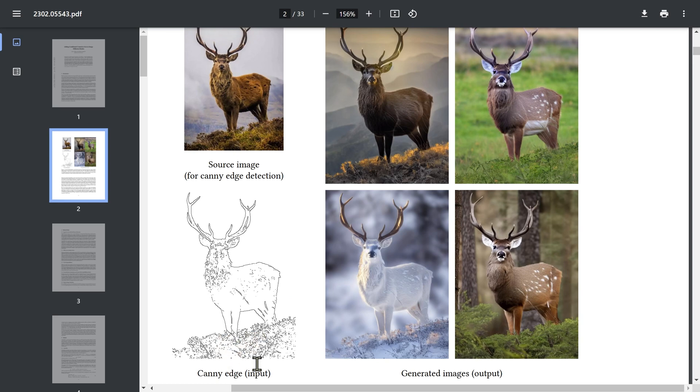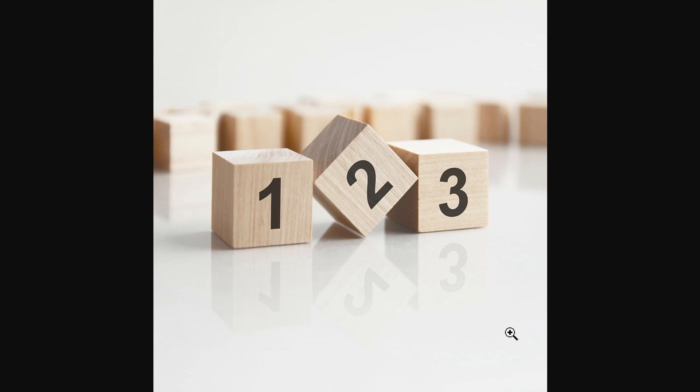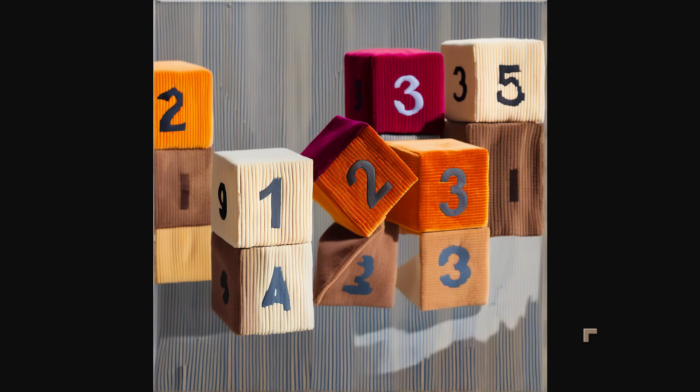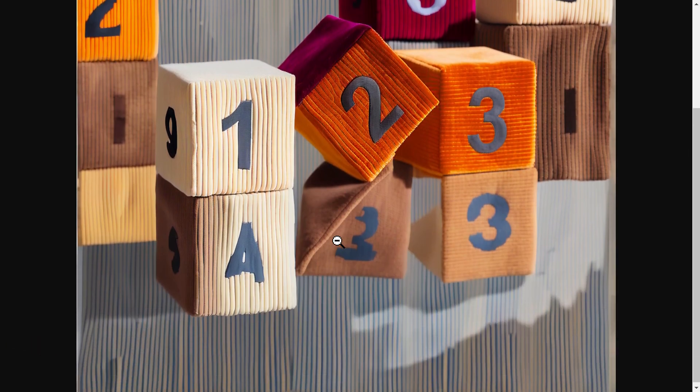I wanted to go into what is control nets and why is it so special. This is the original paper that was produced in February. Control nets have been around since February. Here you can see a control net being used to turn one image into three or four images.